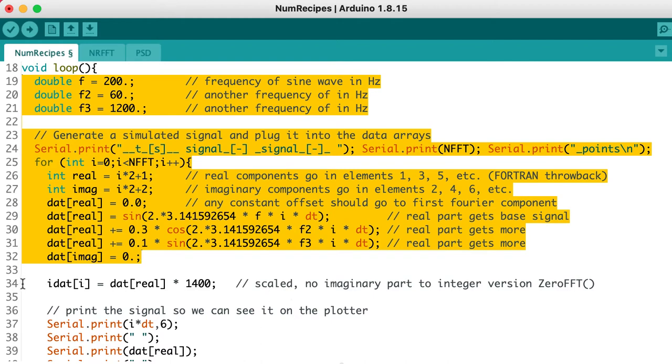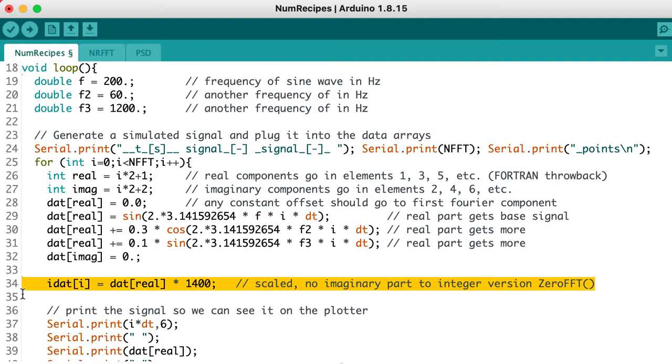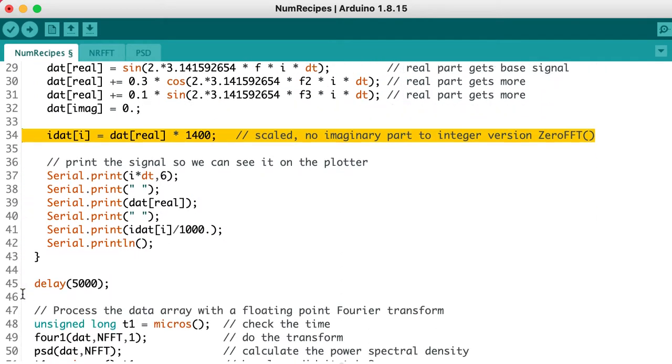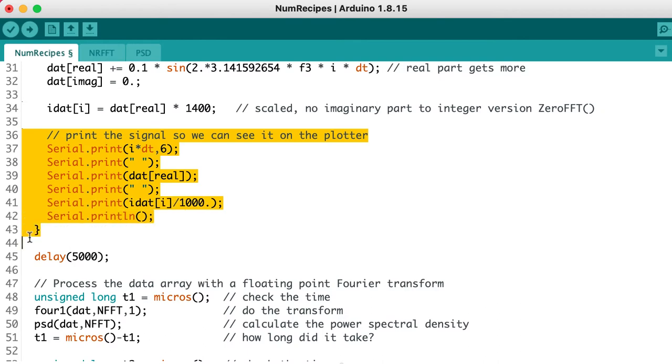We'll see what that looks like when we plot the data. At line 34, we're going to put the same data into the integer array. And we're going to increase its amplitude considerably, so that we can scale up and actually do the integer FFT. It's important to note that these are 16-bit integers. That means it takes up less storage space, and the calculations go faster.